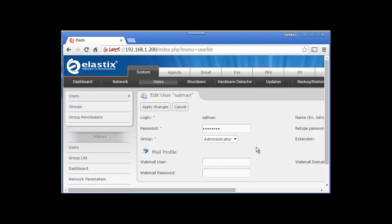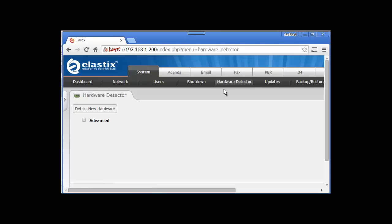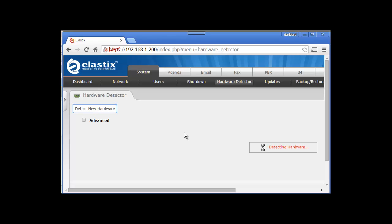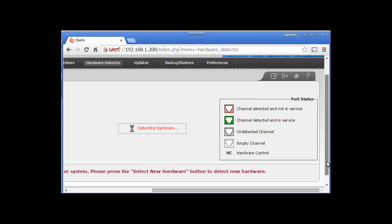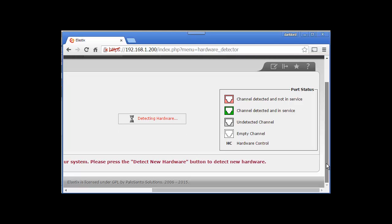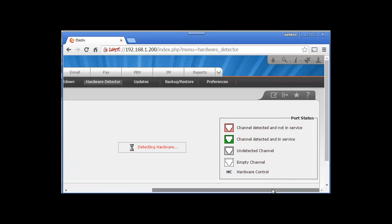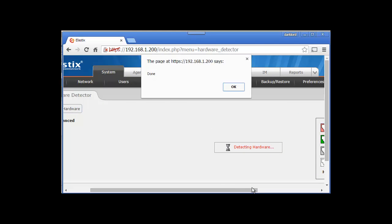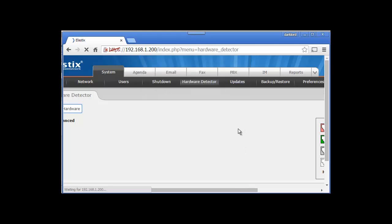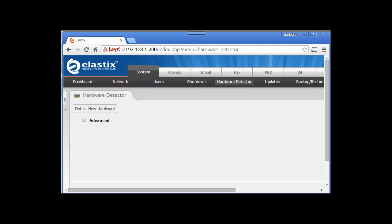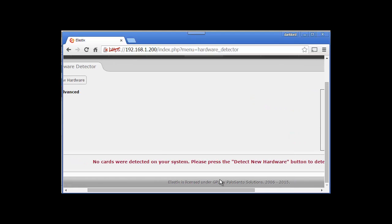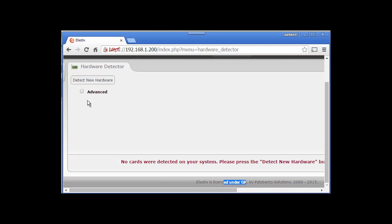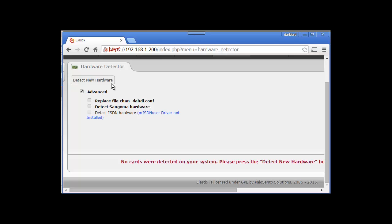Let's go to Hardware Detector. At the moment we are in the System tab and these are the sub-menus. Click on Detect Hardware, it's detecting right now. It has detected - there are no new cards because it's a virtual machine. You can detect if you have added some new hardware.